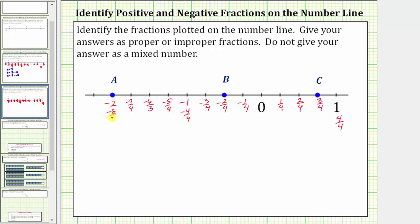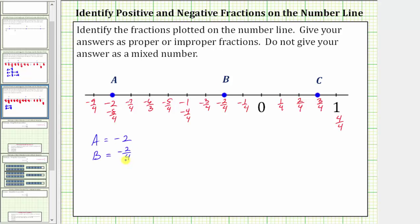Finally, negative nine fourths. So now we know A is equal to negative nine fourths, B is equal to negative two fourths — which we'll come back to in just a moment because this fraction does simplify — and C equals three fourths.